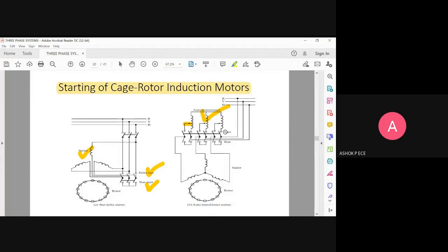In the auto transformer starter, only when the motor is starting is the auto transformer inside the circuit. When the motor is running, you disconnect the auto transformer and connect the motor directly to the main supply. The switches serve this purpose — they can only be in one position at a time, either during starting or during running, not both simultaneously.